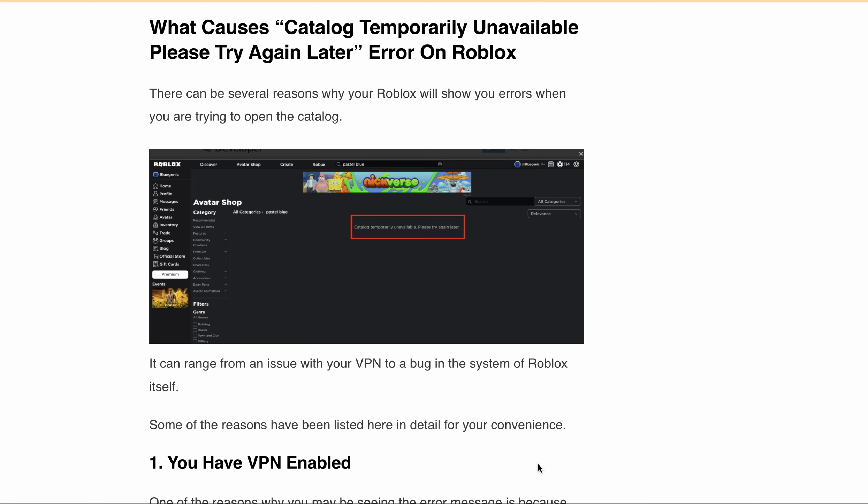Hello and welcome to this guide on how to fix the 'catalog temporarily unavailable, please try again later' error on Roblox. If you are experiencing this issue, then you know how frustrating it can be when you're trying to access your Roblox catalog to play games or explore new games made by others.